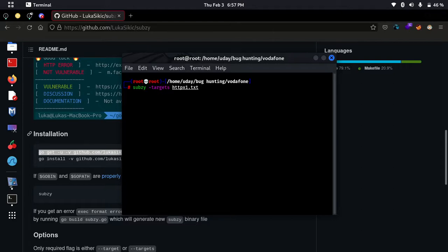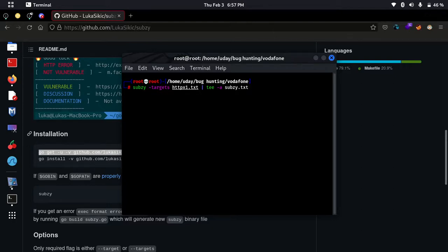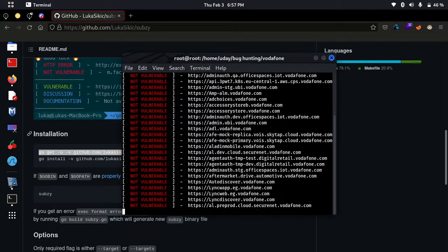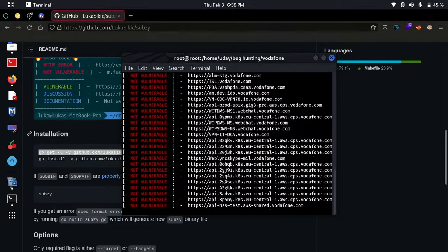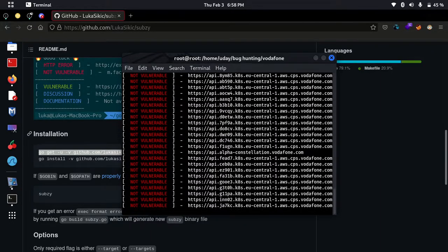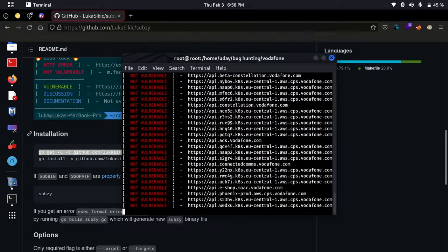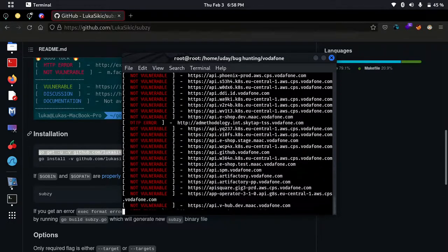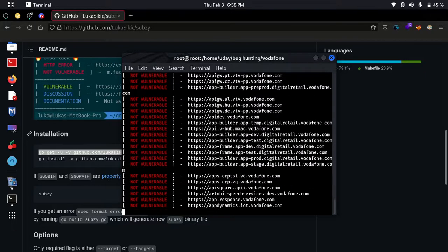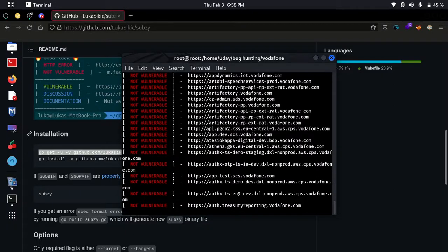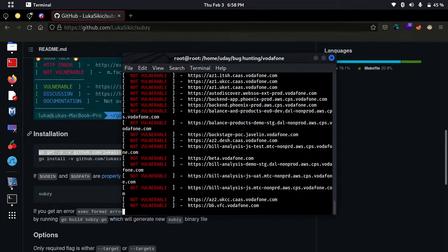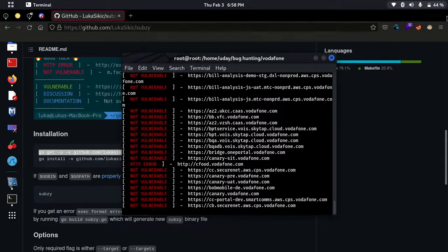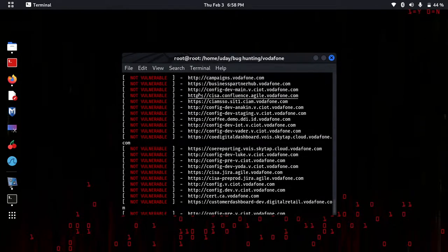These subdomains are not vulnerable, that's why it's showing not vulnerable. If it's vulnerable, it will show vulnerable. So let's do it. Oh, we got something.